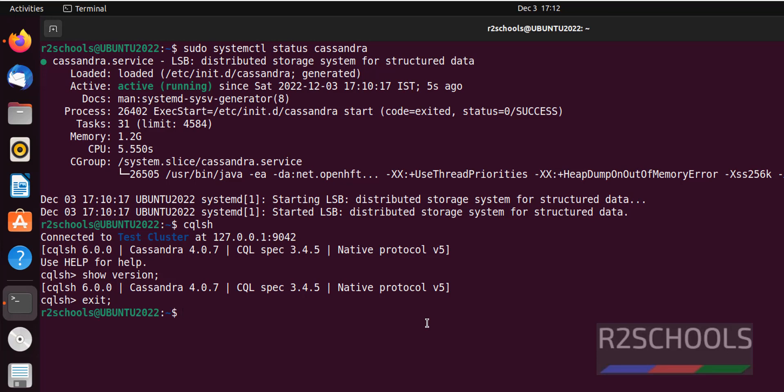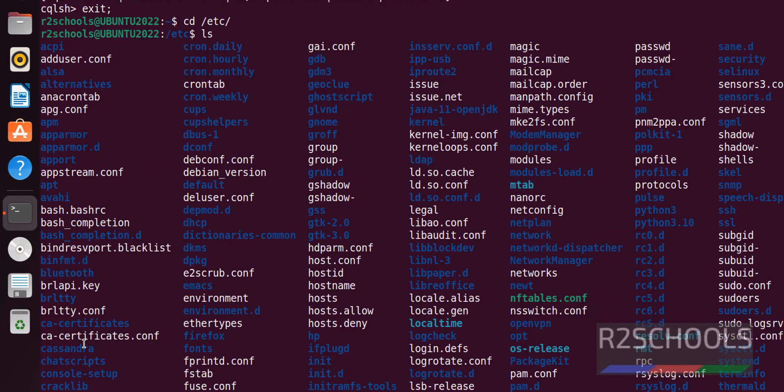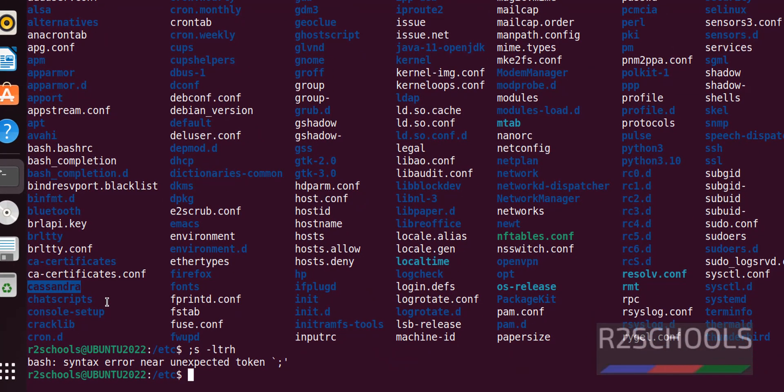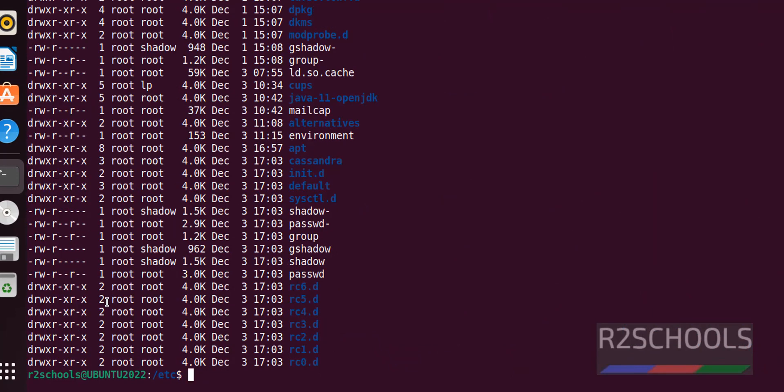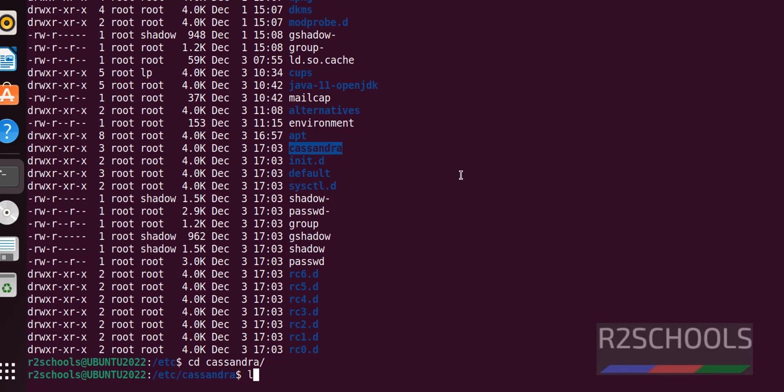If you want to configure Cassandra, go to cd /etc, then ls to see the files. Then go to the cassandra directory with cd cassandra, and ls to see the contents.